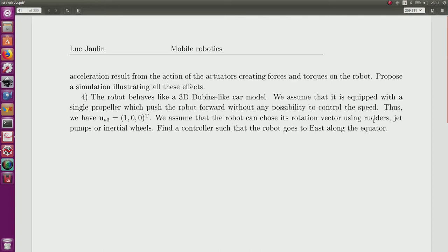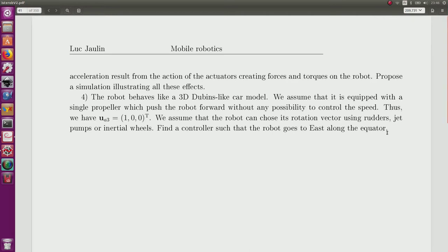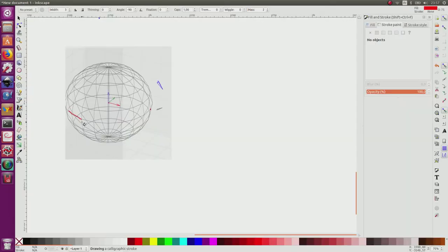The robot can choose its rotation using rudders, jet pumps, inertial wheels, or whatever. We directly assume a low-level system allowing control of rotational speed via a joystick. The rotational speed will be the input of my system. What I have to do is find a controller such that the robot goes east along the equator. Since we are inside the planet, it is convenient to use the rotation matrix rather than Euler angles, as there are no singularities even near the poles.